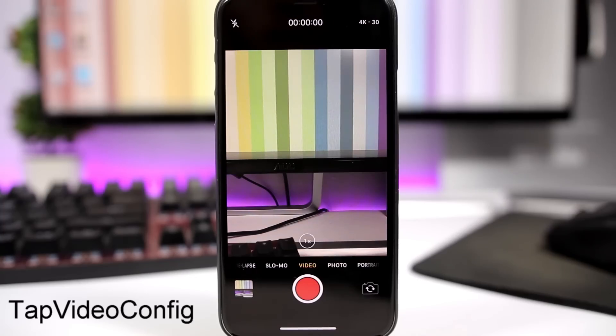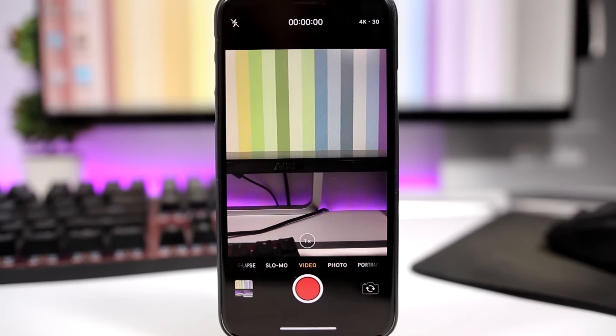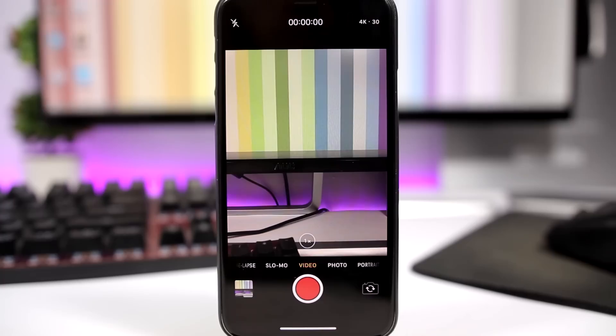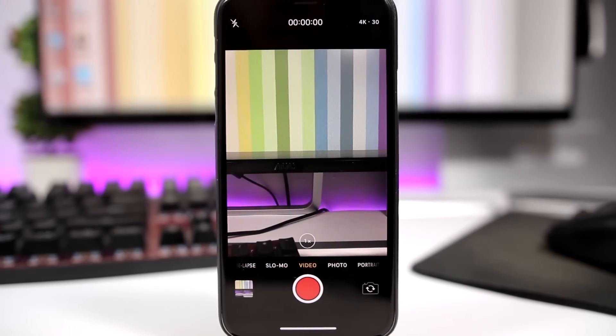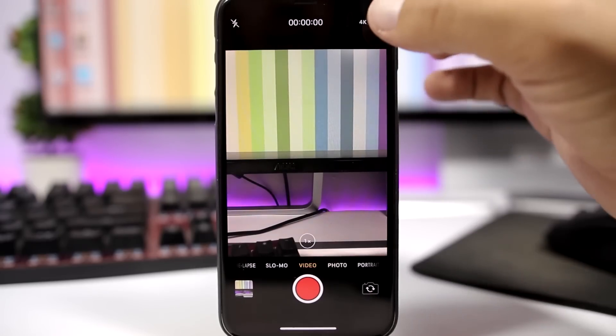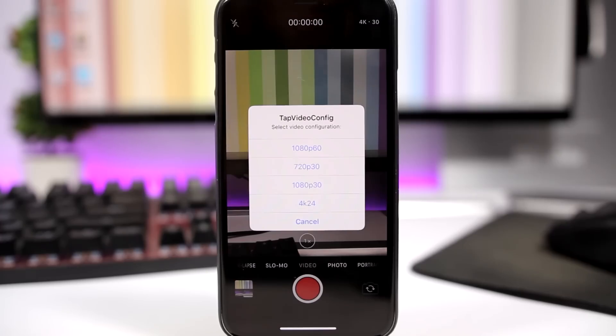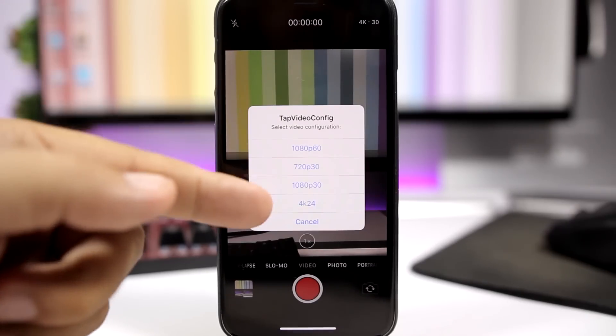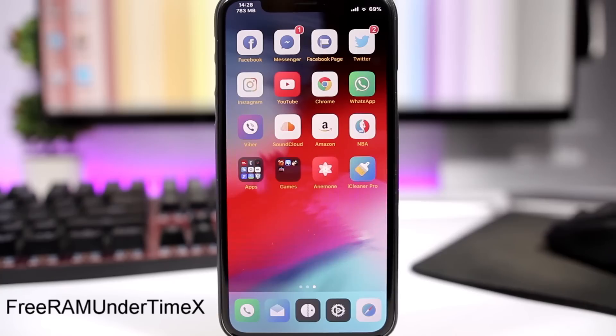TapVideoConfig is a very useful tweak for the camera app. It allows you to change the configuration of the video, the frames per second, the resolution, all that directly from the camera app. You don't need to do it from the settings app. You will see it right here, just tap on that. It will show you this pop-up with different resolutions and different frames per second and you can go ahead and change them directly from here.